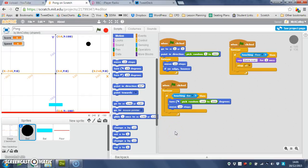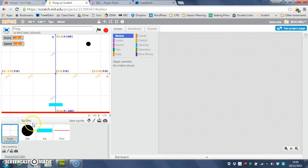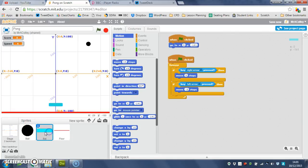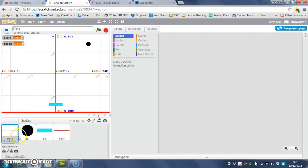In this video we're going to set the start value for our variables so that speed starts at 4 and score starts at 0. Now you could write this code on any one of your sprites, but I'm going to write it on the stage here.